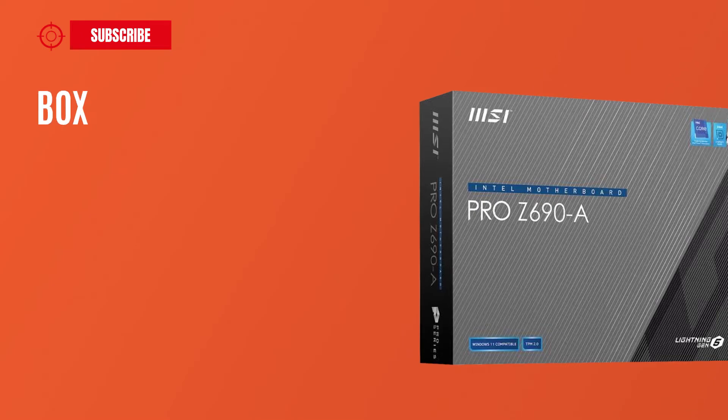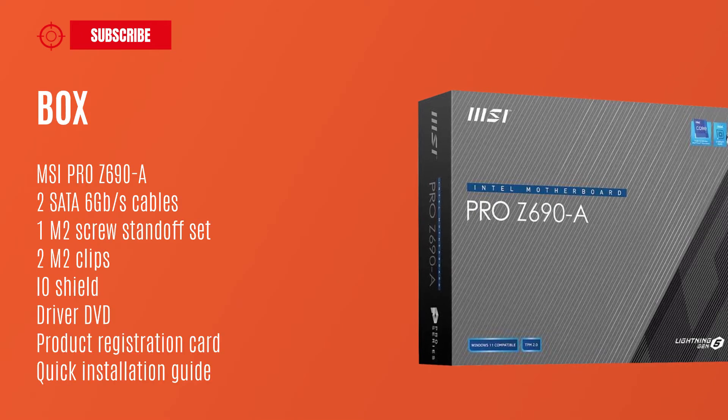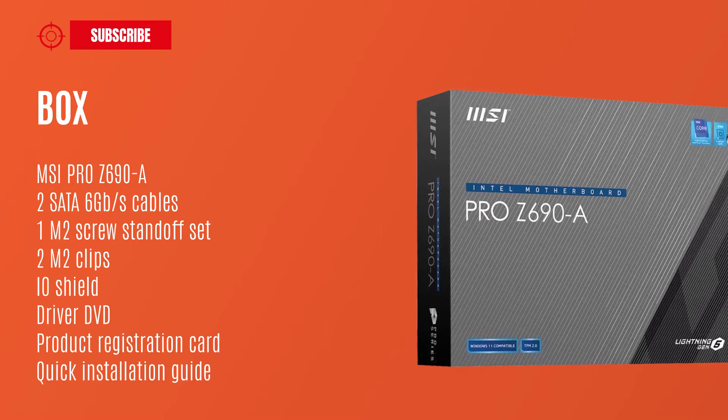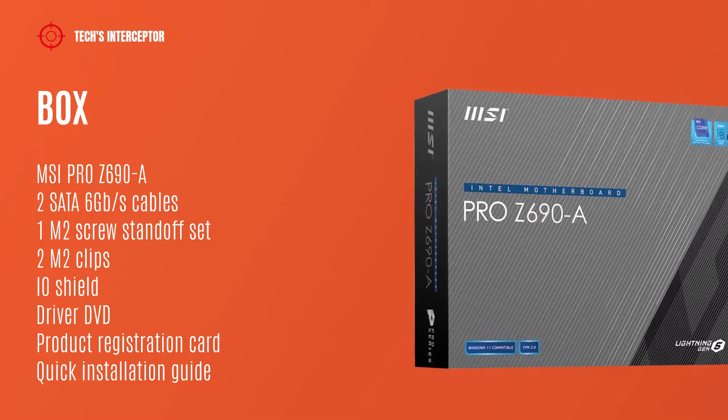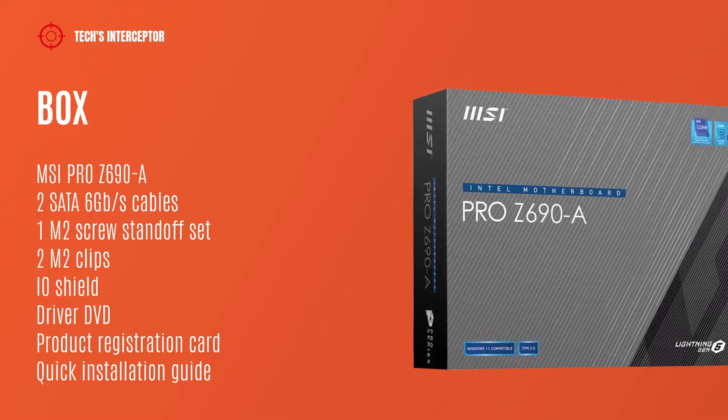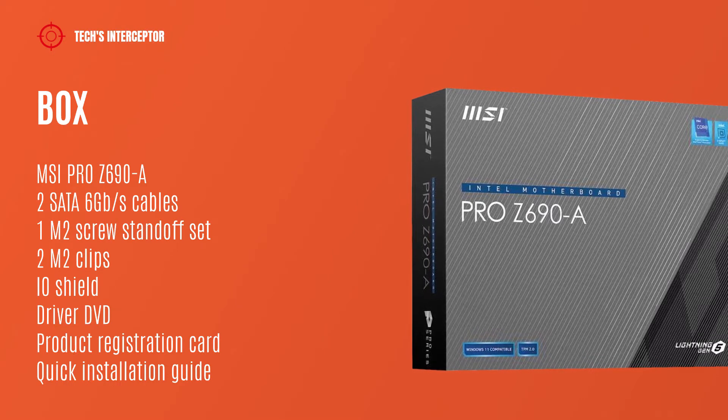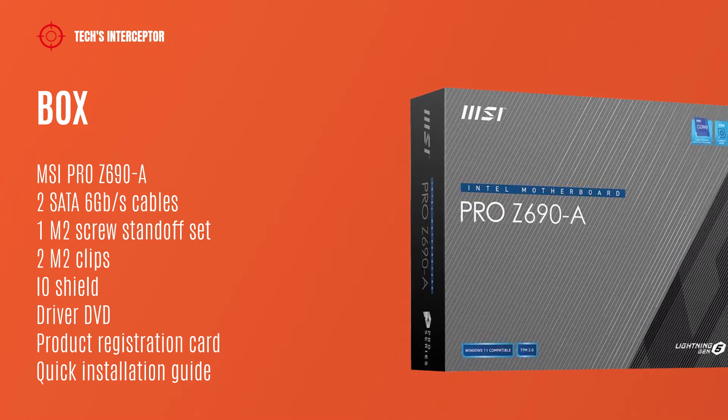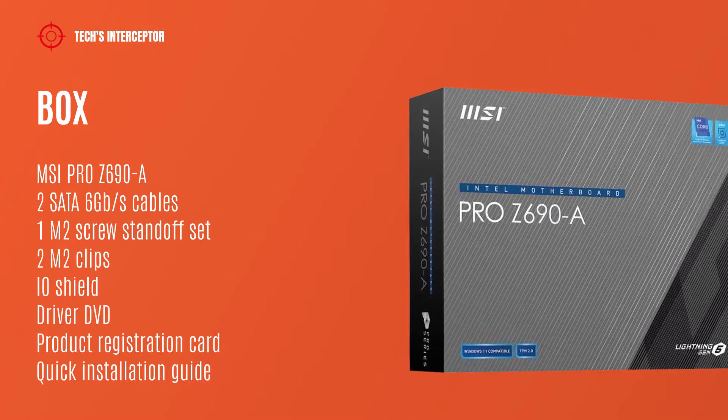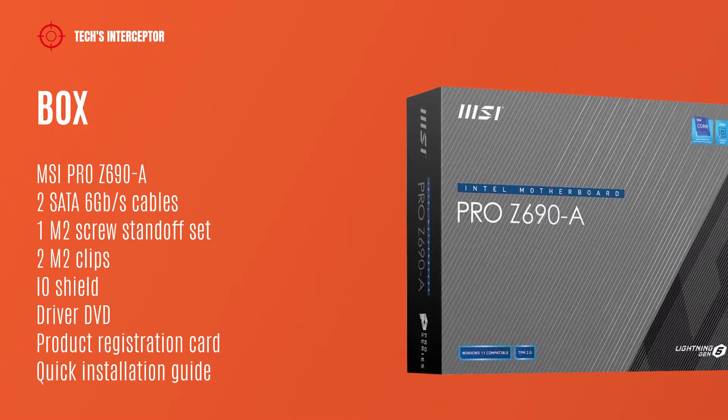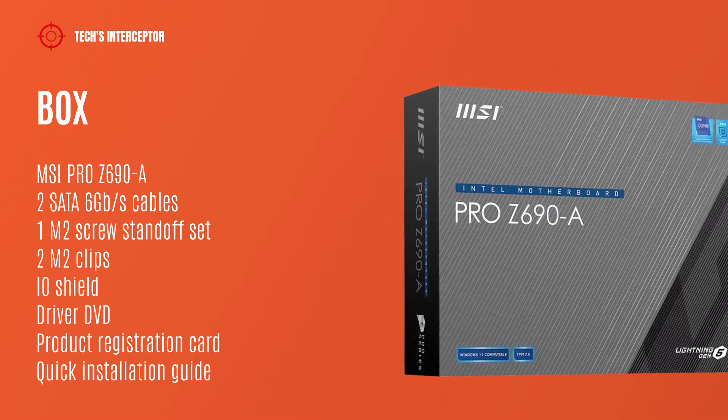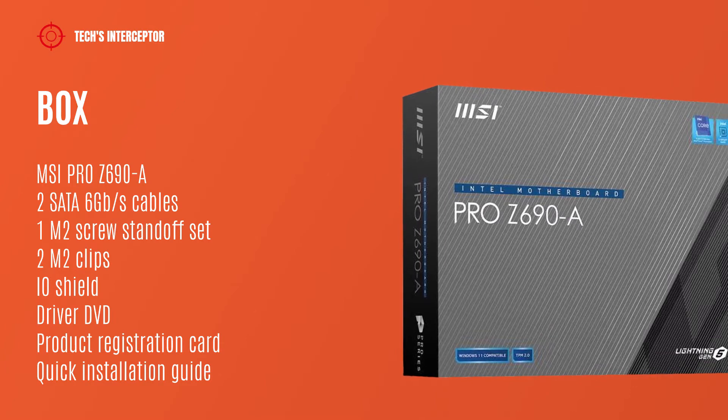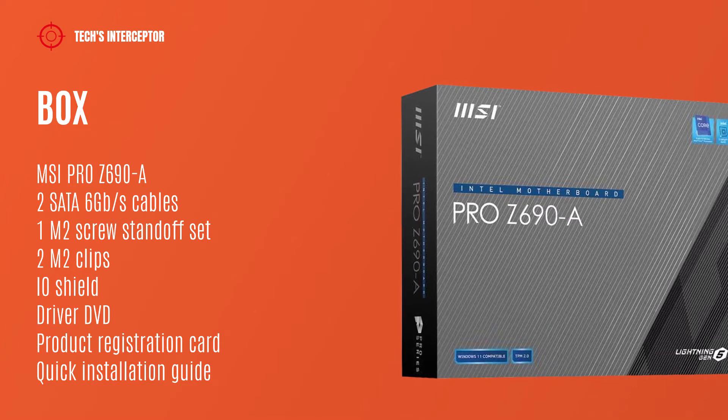Starting from the box we find, of course, the motherboard, two SATA cables, M.2 screw standoff set, two M.2 clips, IO shield, driver DVD, product registration card, and quick installation guide.